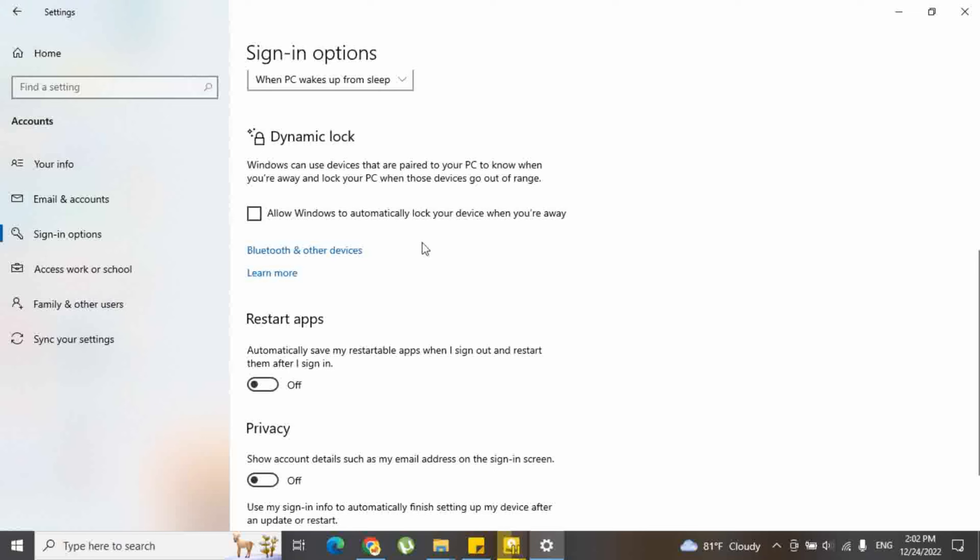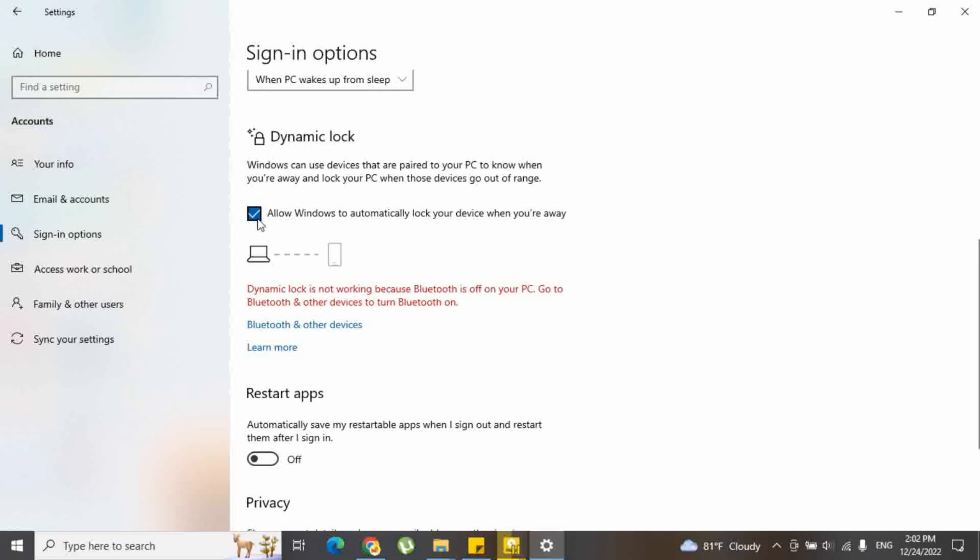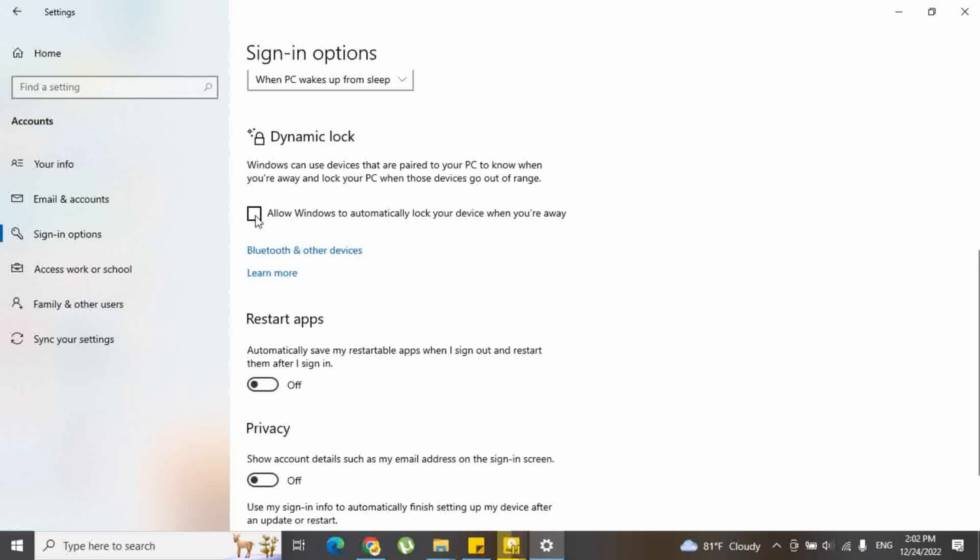Select the checkbox for allow Windows to automatically lock your device when you're away under dynamic lock. In here you can see clearly it's not working because Bluetooth device not connected.